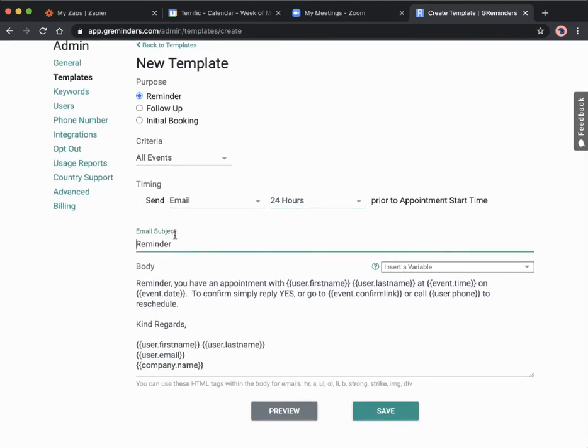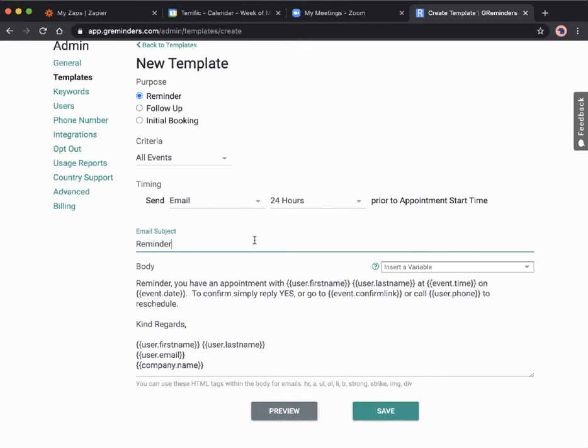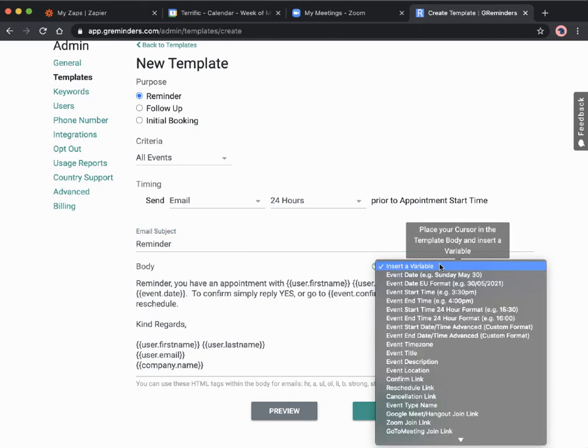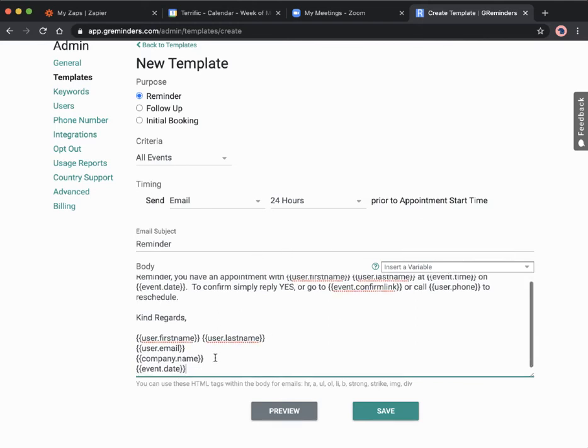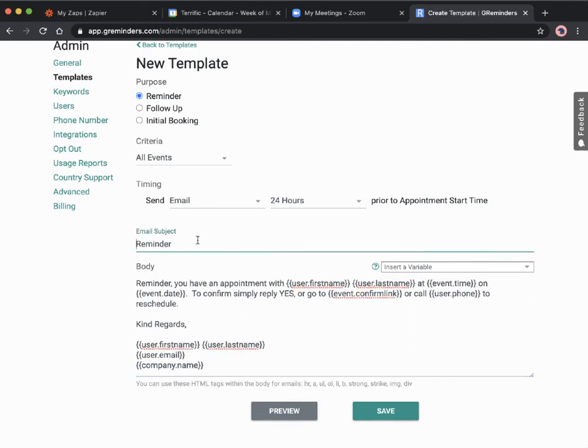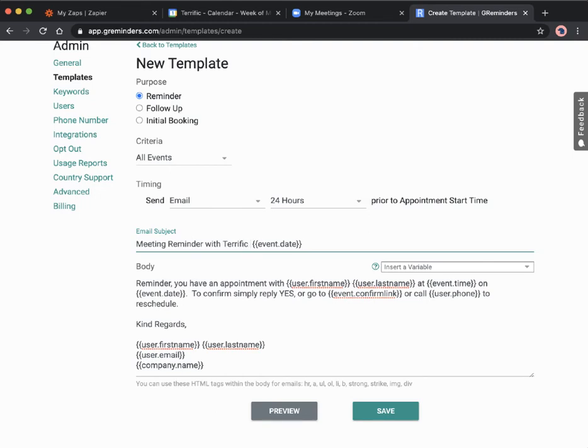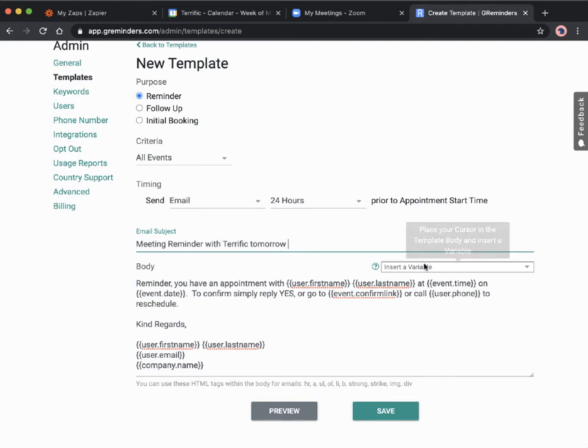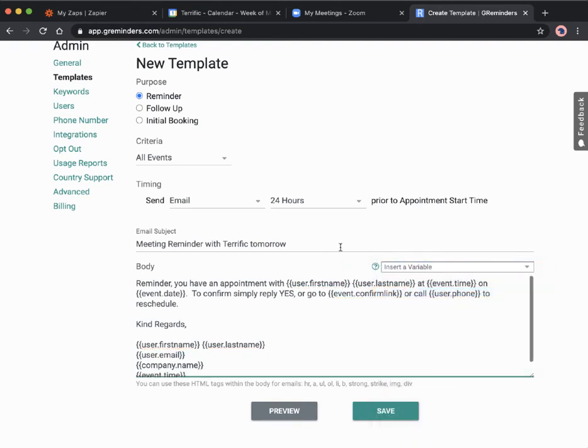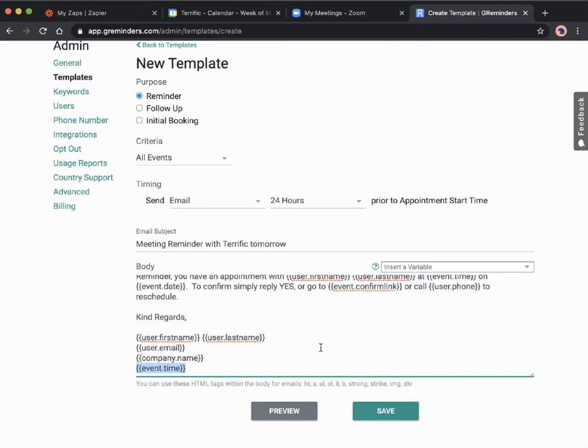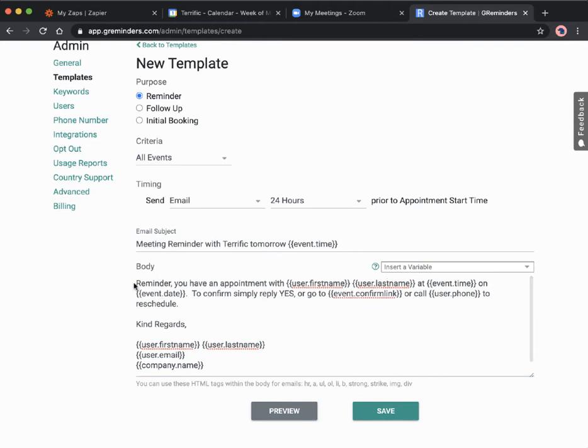We've got the reminder here. The subject email subject, you want to add in a bit more detail. You've got the reminder, I think we can add in variables here as well. Let's add in the date maybe. Reminder, meeting reminder with Terrific tomorrow, and we'll say the time.